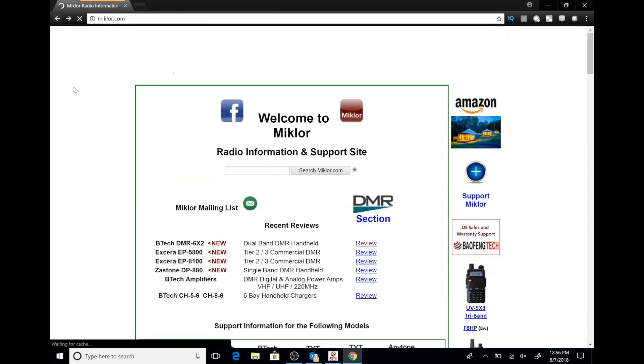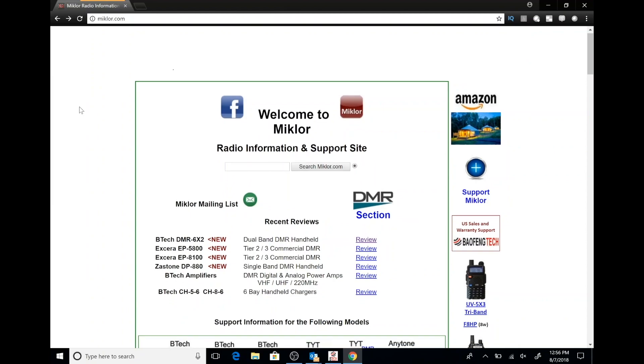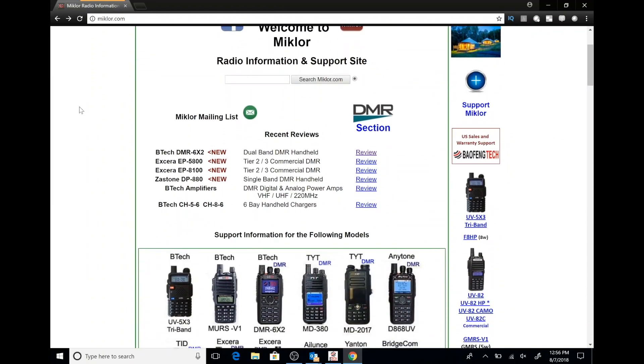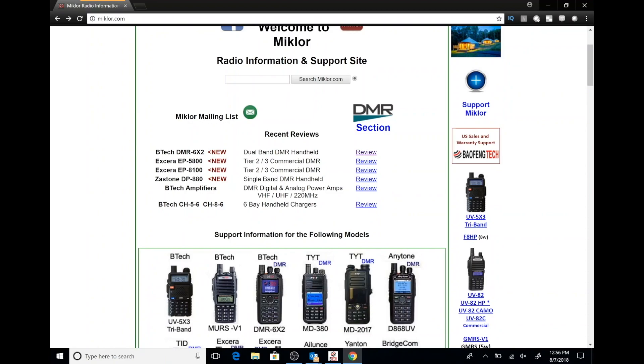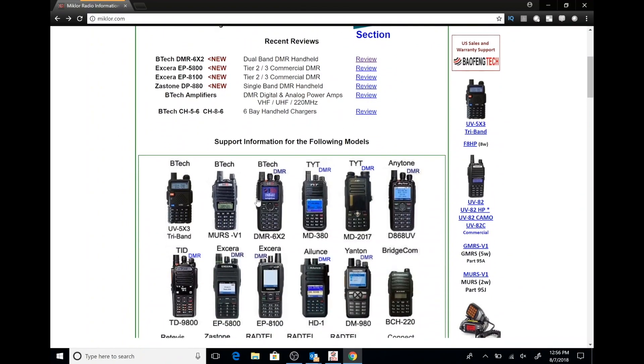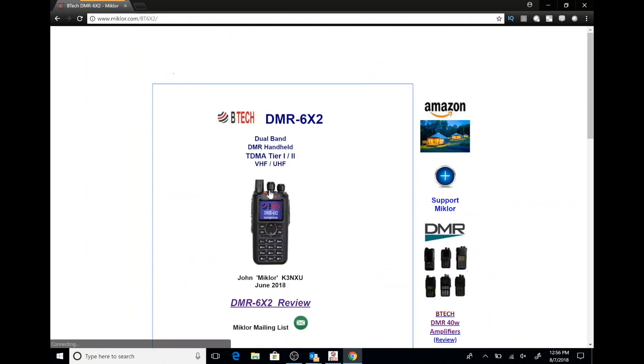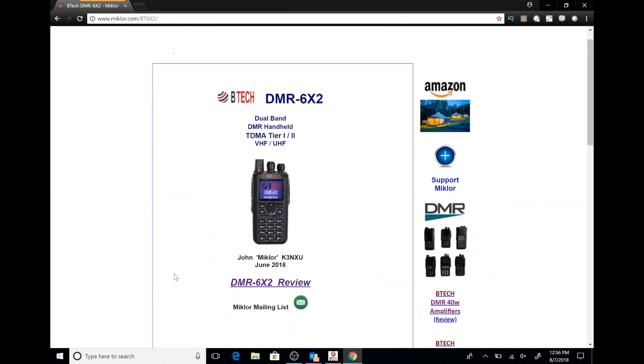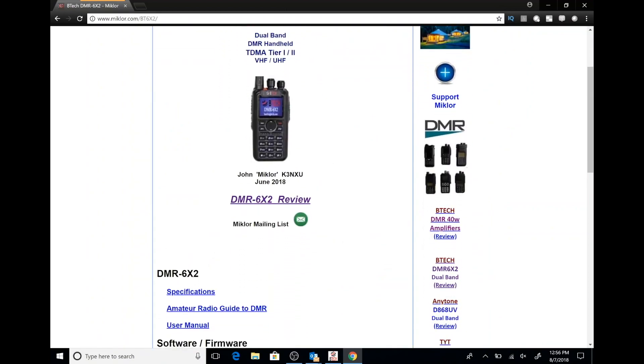So here we are at the McClure website. I can't stress how important and how much information is on this site. You really should check it out. He has links to reviews, firmware updates, code plugs for many different radios. We're going to go ahead and select the DMR6X2.